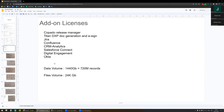We can reach up to 720 million records, which will allow us to have enough space in the system, and the file storage is about 24,000 gigabytes. Most of the data will be saved externally, which is why I don't see any issue here.